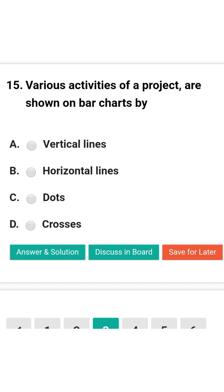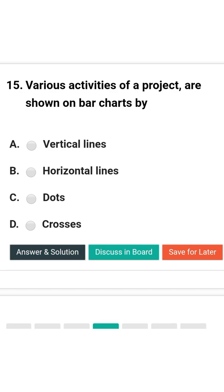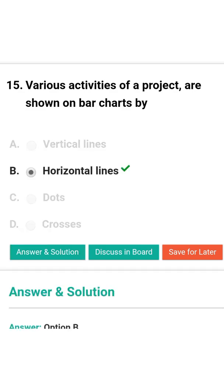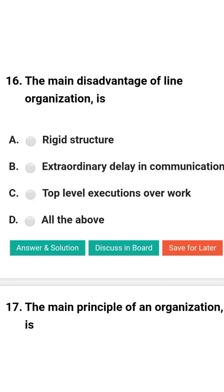Next question: Various activities of the project are shown in the bar chart by — option A: vertical lines; option B: horizontal lines; option C: dots; option D: crosses. The correct answer is option B: horizontal lines.